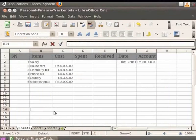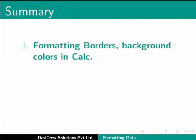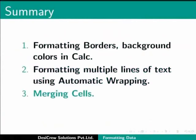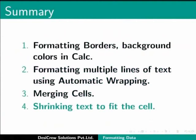This brings us to the end of the spoken tutorial on LibreOffice Calc. To summarize, we learned about formatting borders, background colors in Calc, formatting multiple lines of text using automatic wrapping, merging cells, and shrinking text to fit the cell.